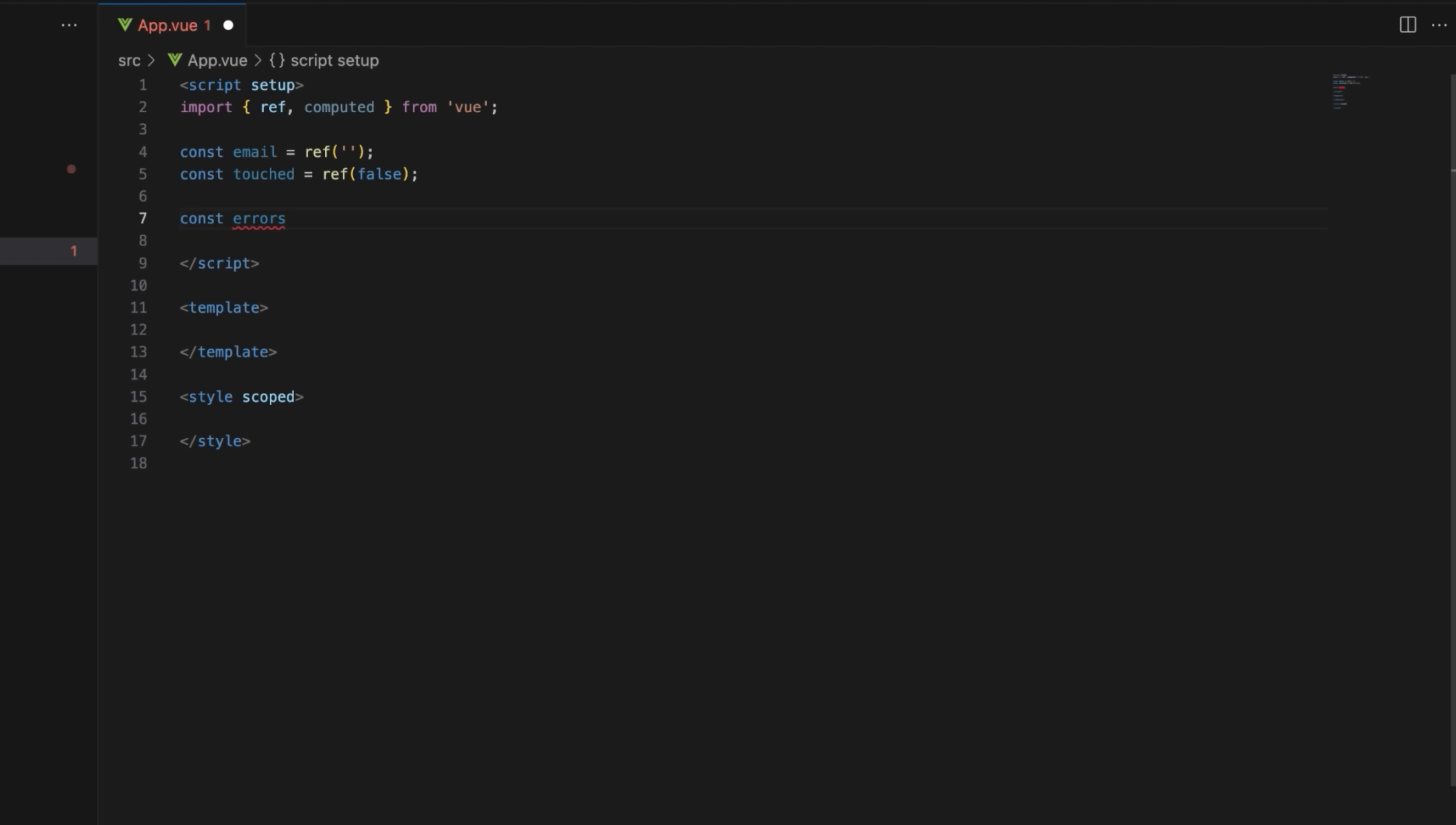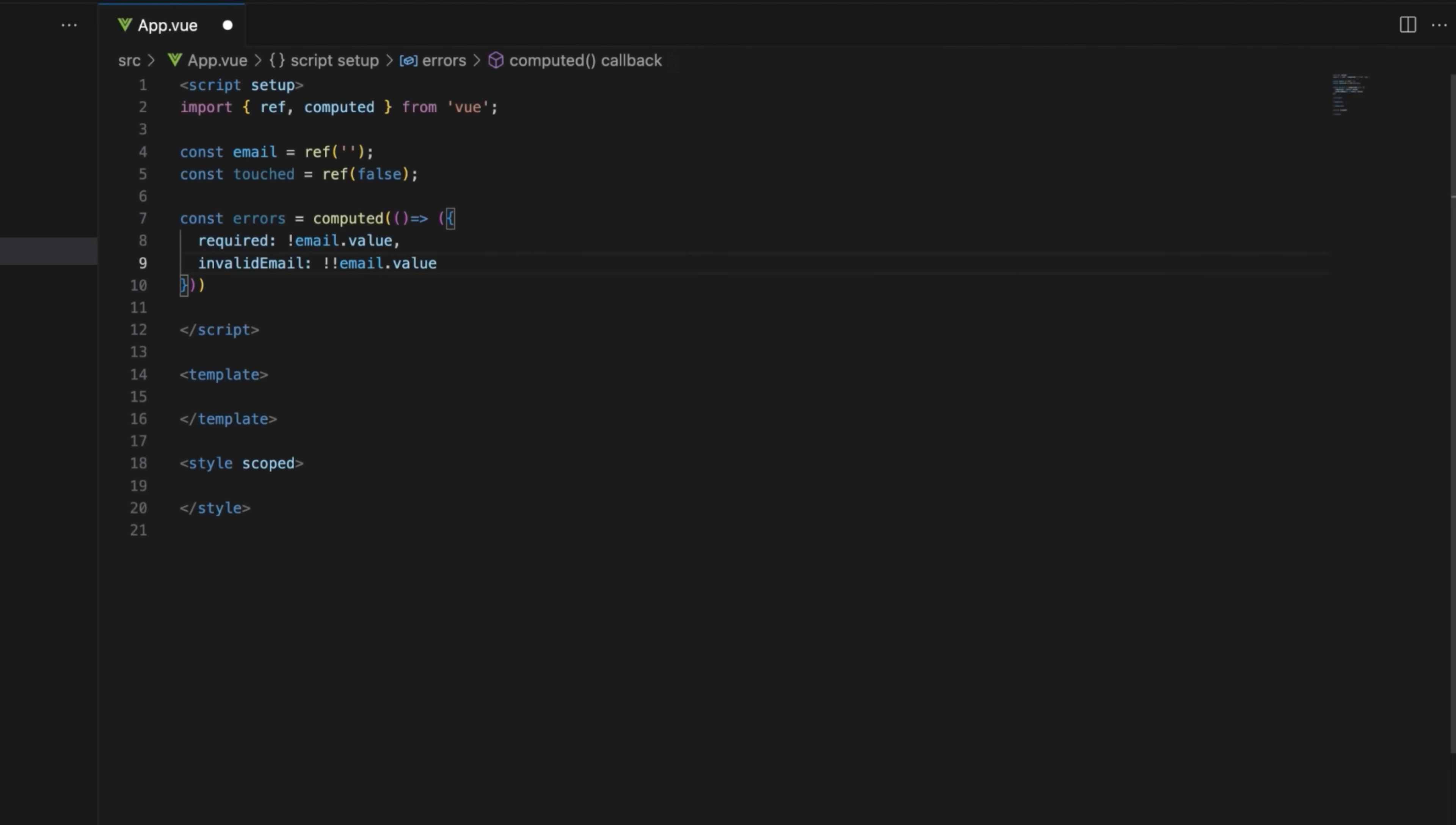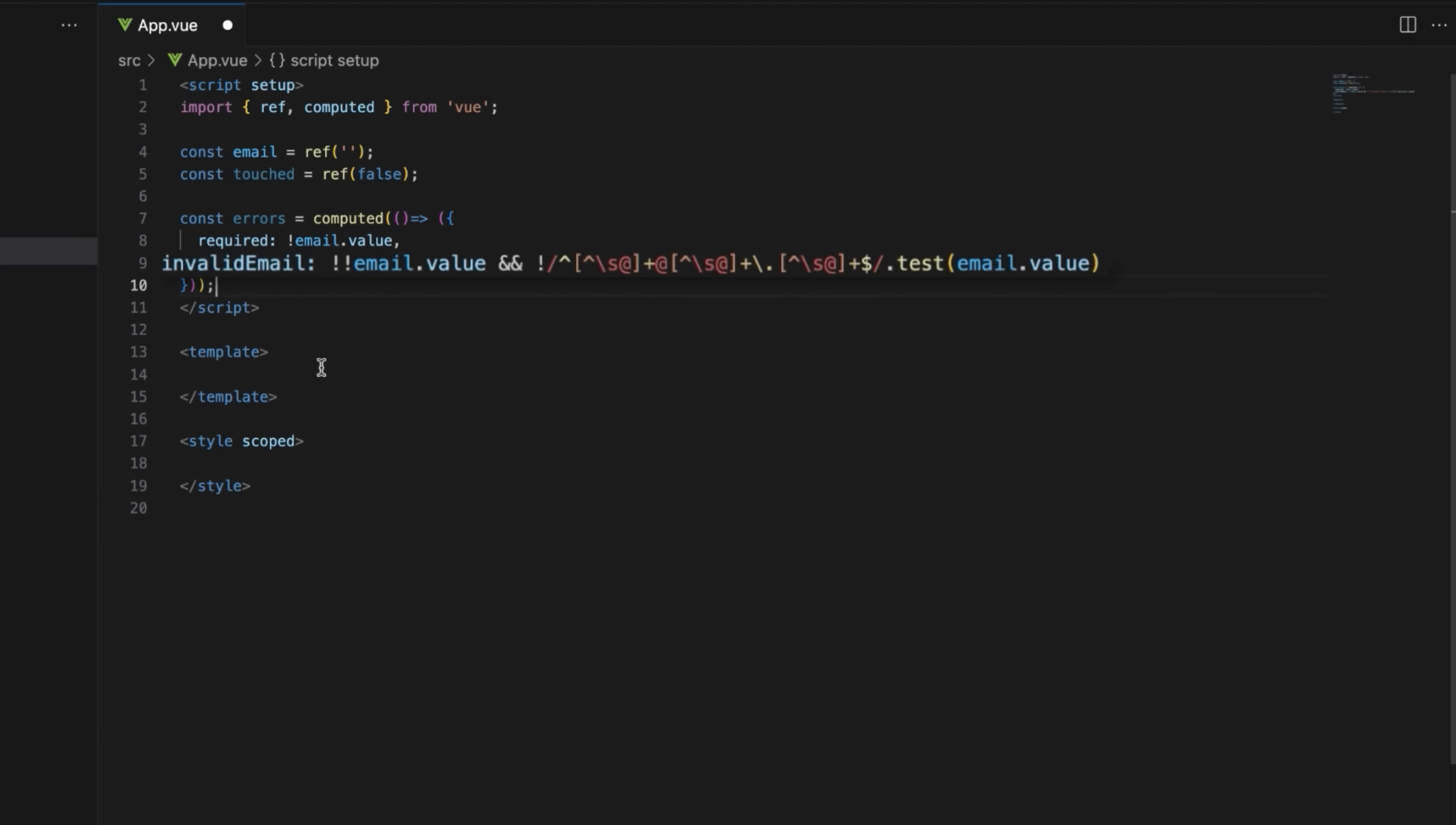Define the error state for the validators using the errors computed property. It returns an object with two properties that check if the email field is empty and if it matches the regular expression for a valid email format. That's it for the script.